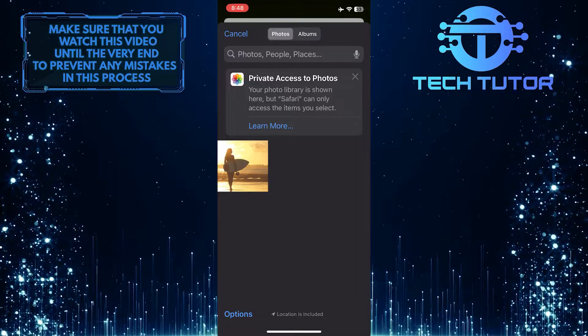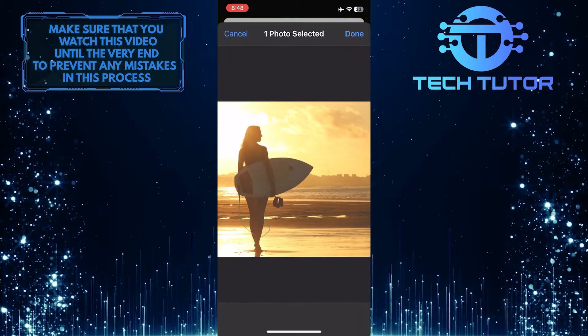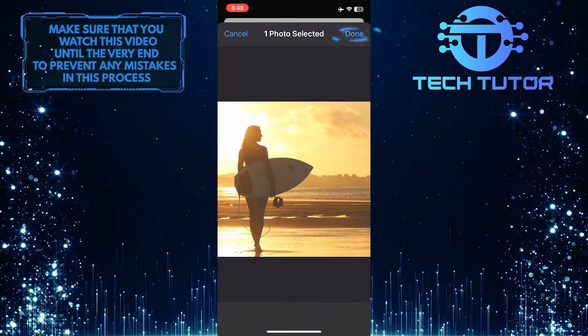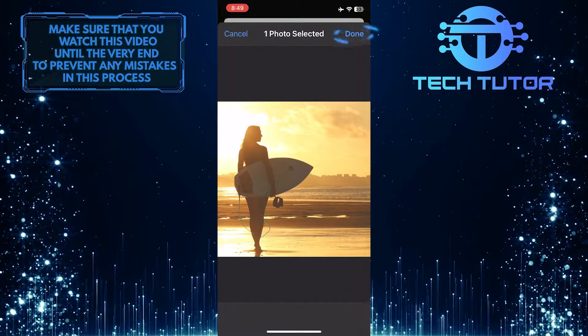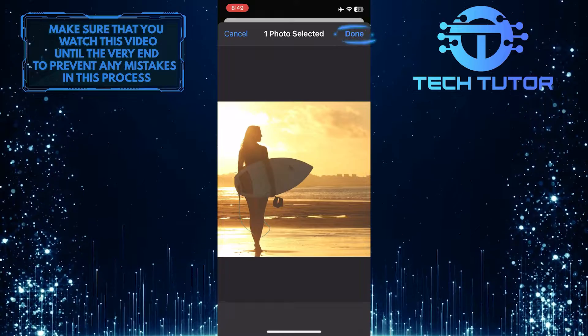Tap and select the photo. And then tap done, at the top right corner of the screen.